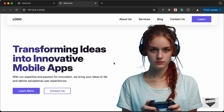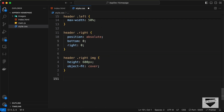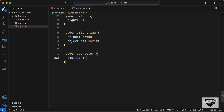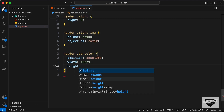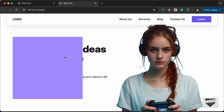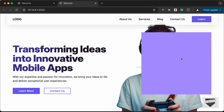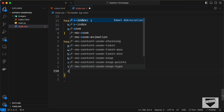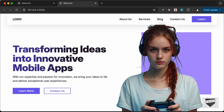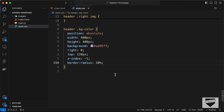Now let's add the background color blob. Target 'header .bg-color' and set position to absolute, width to 400px, height to 400px, and background-color to #895ff. Move it to the right side with right 0 and top 120px. Set z-index to -1 to send it behind the image. Set border-radius to 50% for a round shape, then add filter blur of 115px to create the soft glow effect.